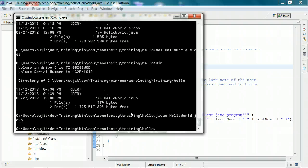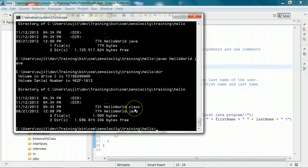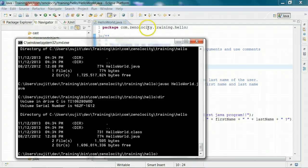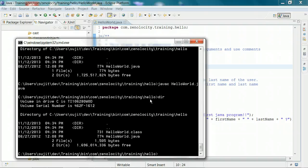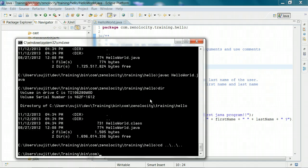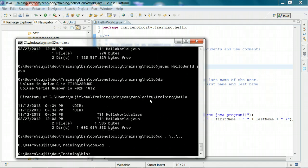I invoke javac, and after I invoke javac, you should see HelloWorld.class generated here. Now in order to run HelloWorld.class, we have to consider the package name, which is com.zenalocity.training.hello. The full package-qualified name of the class includes the package name dot the class name, which is HelloWorld — so the full name is com.zenalocity.training.hello.HelloWorld. I have to go all the way up to invoke this if I'm using a relative path name. So I say: java -cp. cp is short for classpath.